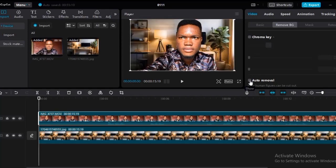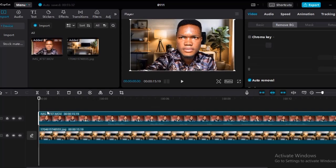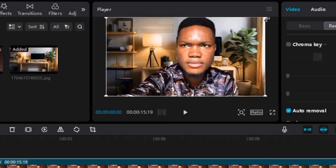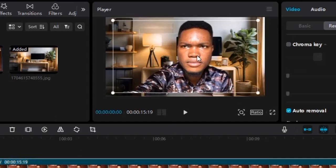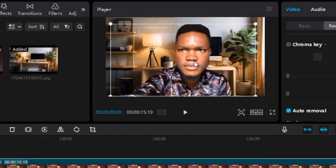We want to remove the background of the video. It's going to process depending on how long the video is. When it's done processing, the video background is removed and it's already fitting into the background image. Now I want to click on the video and resize it to fit the background better — it looks a little too full for my liking. I'll reduce the video image, bring it down, and push it slightly to the left so it's centered in the frame.